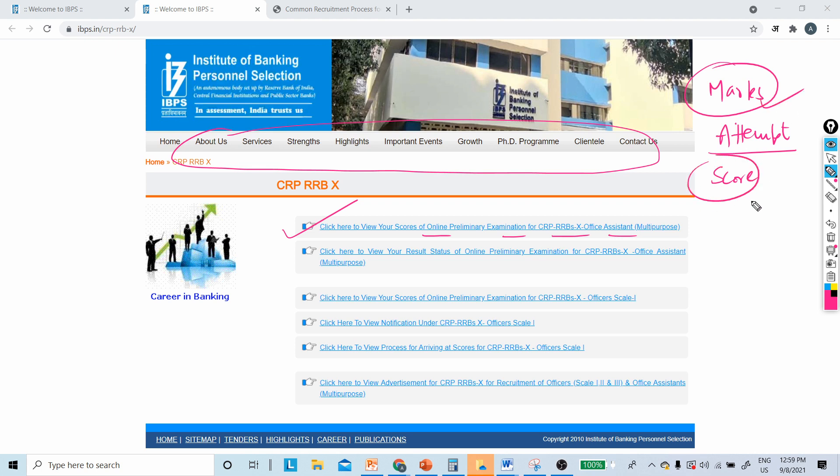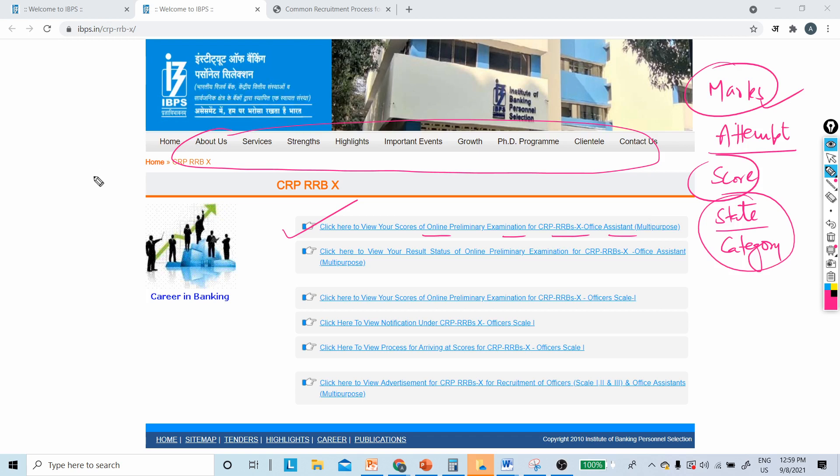From which state and category are you? Please let me know in the comment section box. We will definitely try to make a complete video on state-wise cutoff.